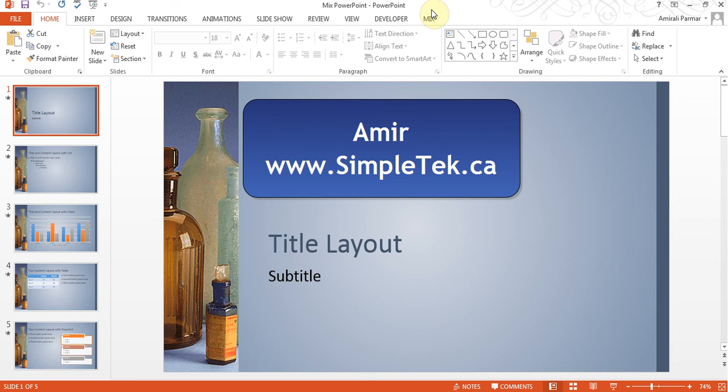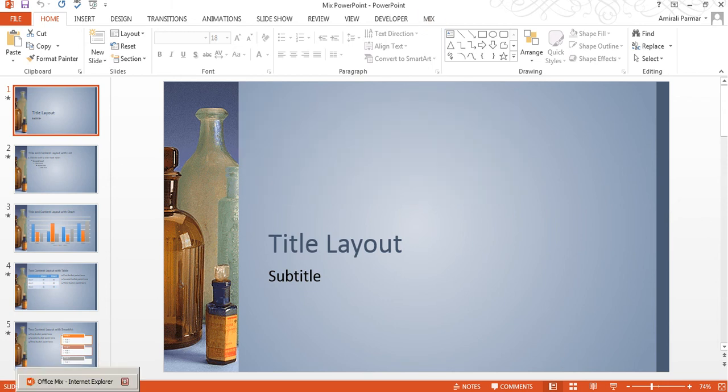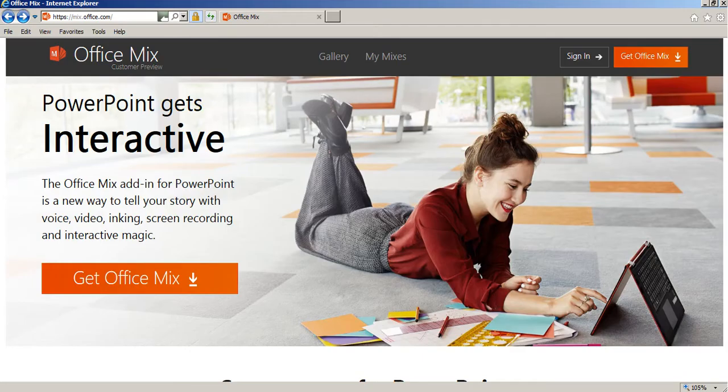This is a quick tutorial to introduce you to a new feature that Microsoft has added to PowerPoint 2013 called Mix.